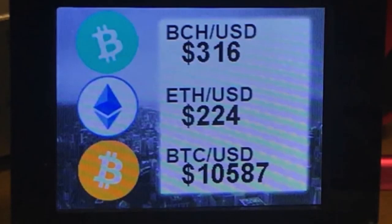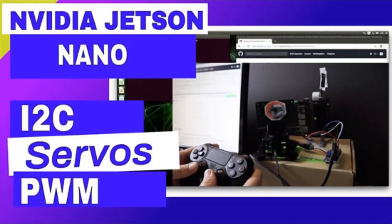Someone made a Bitcoin tracker using CircuitPython and PyPortal, which was kind of cool. There's Bitcoin, Bitcoin Cash — there are a lot of different Bitcoins.